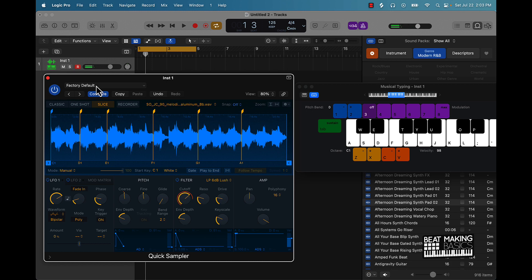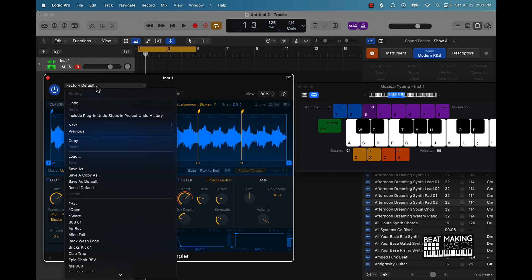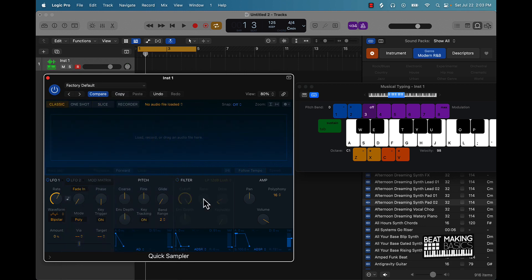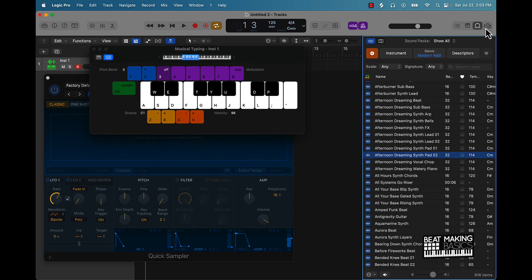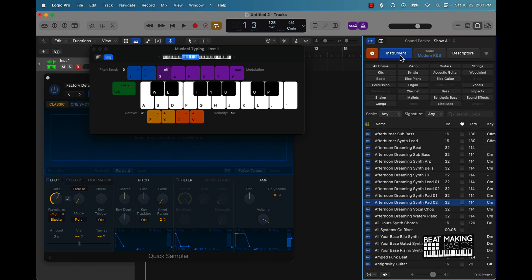Now let's talk about how you can manipulate drum samples. I'll go to default to bring everything back to nominal gain, then come over here to the Quick Sampler and go over to Apple Loops. You can select instrument and then scroll over to where you can enter information and type 'beat'.